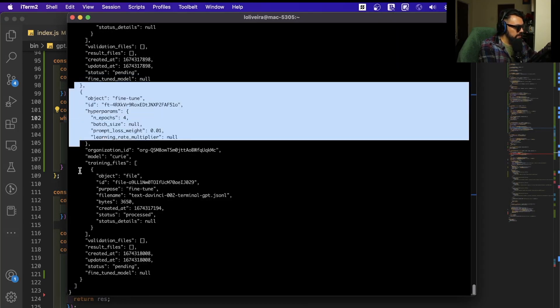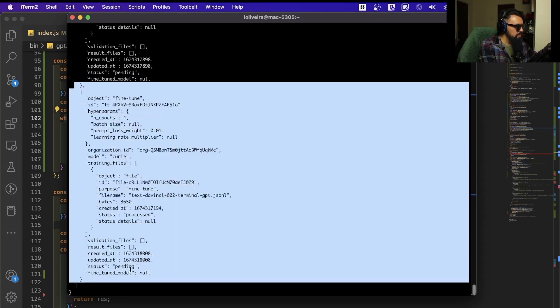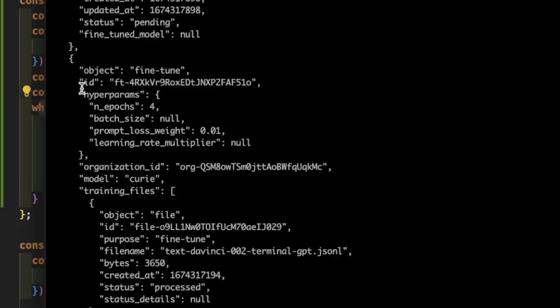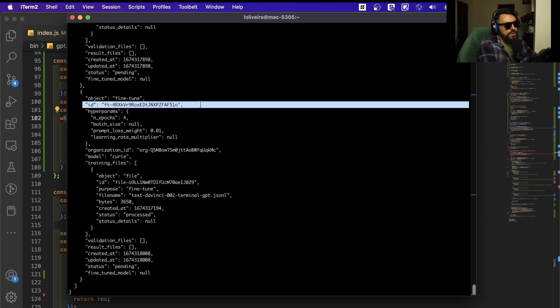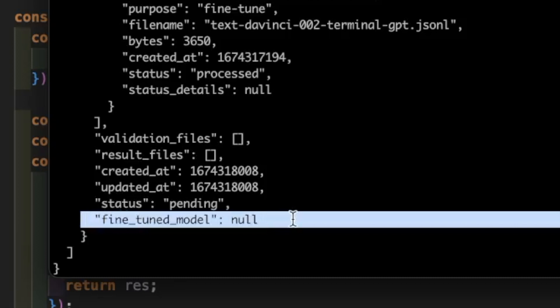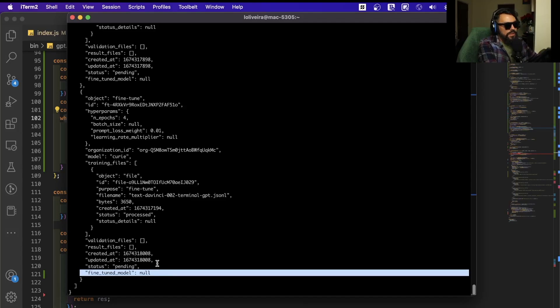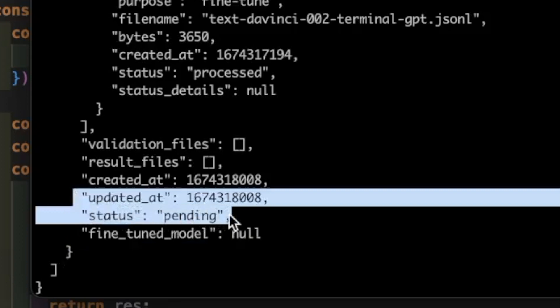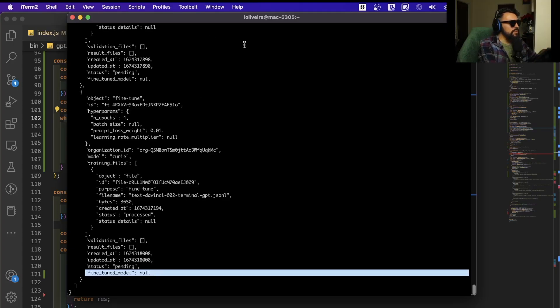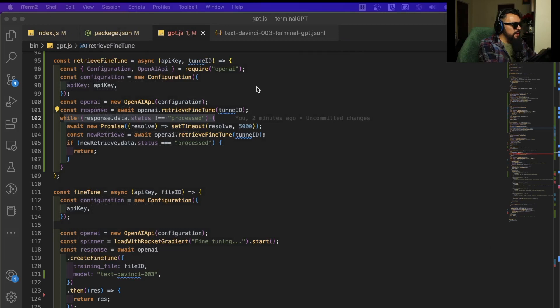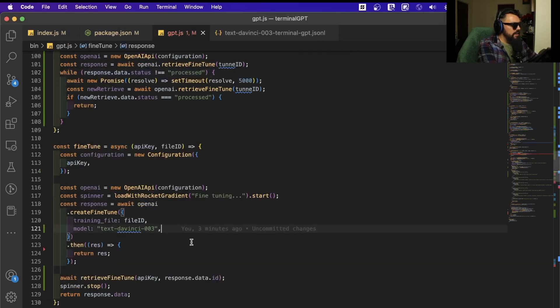One of the things I was using that was wrong was the ID of the fine-tune, which is not correct to use as the model for the create completion. The right variable is the fine-tuned model. You can see here it's null. The problem is the status of my fine-tune here is pending, and while it's pending I'm not going to have a fine-tuned model here. So I'm not going to be able to use the fine-tune I created on my completion again.